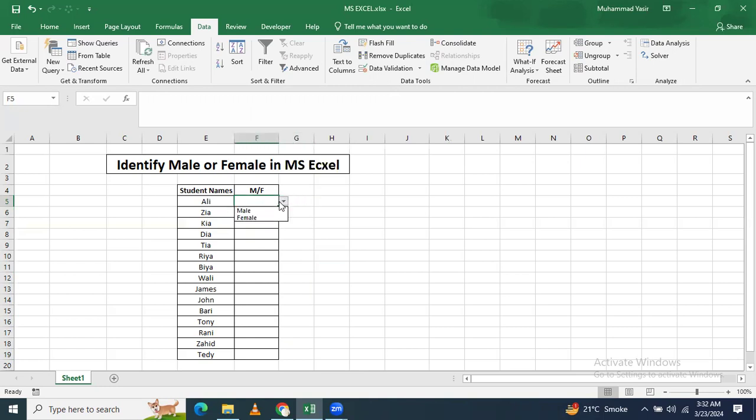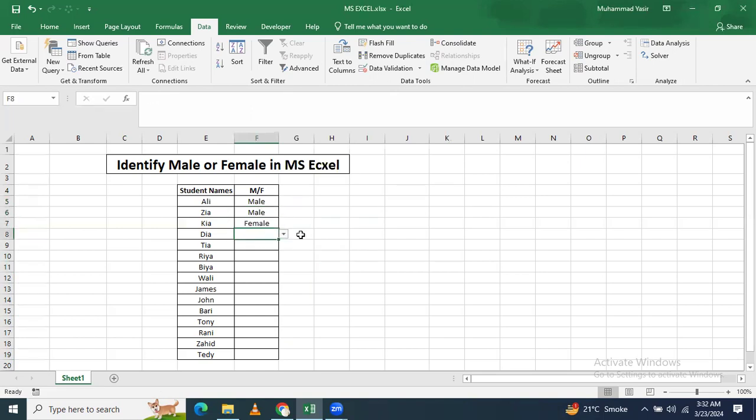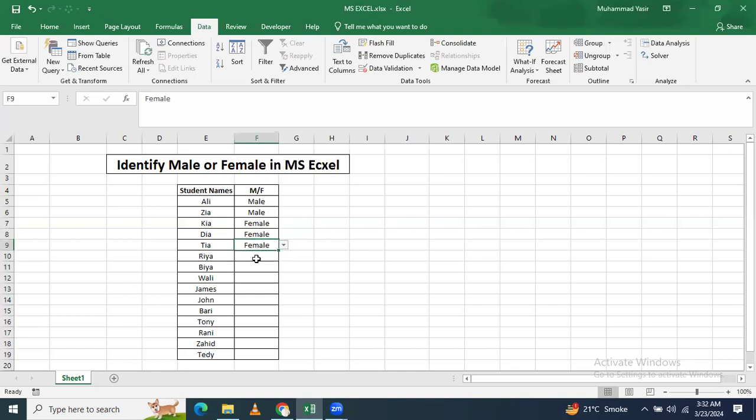When you press okay, then drop-down list is available for all of these columns. So now you can see that this is male and this is male. This is female, this is female, or this is female, this is female.